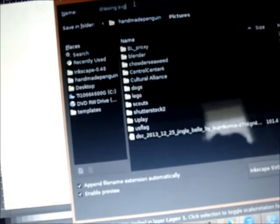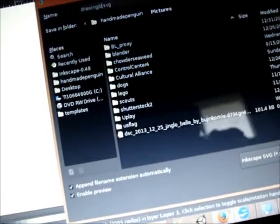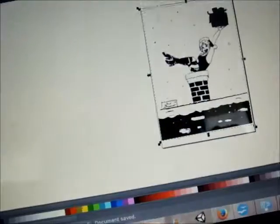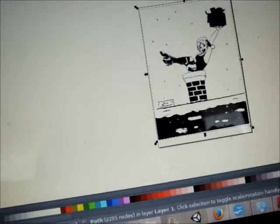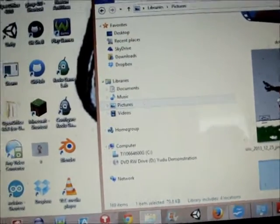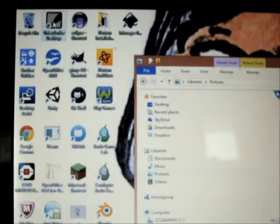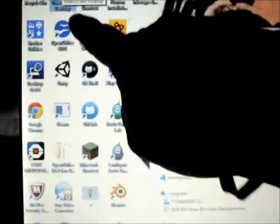This is the traced image — that easy. Then you just go to File and Save As. I'm going to save a copy: drawing JB for Jingle Bell, then Save. That goes into my pictures folder.